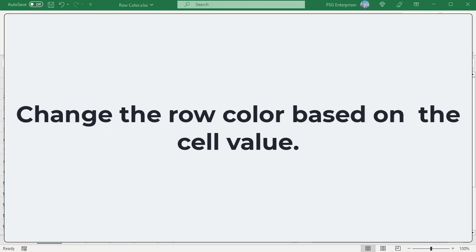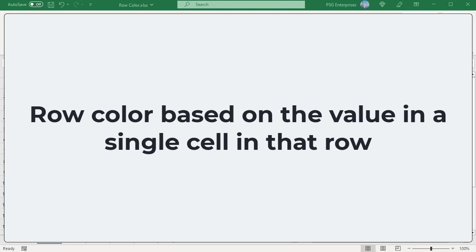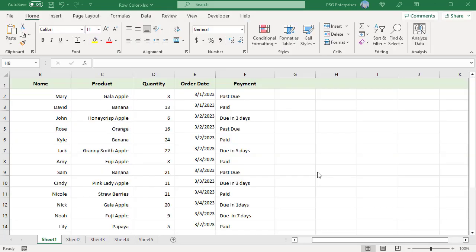We can change the background color of the entire row based on a value in the cell — row color based on the value in a single cell in that row. For example, color the rows in different colors based on the value in quantity.